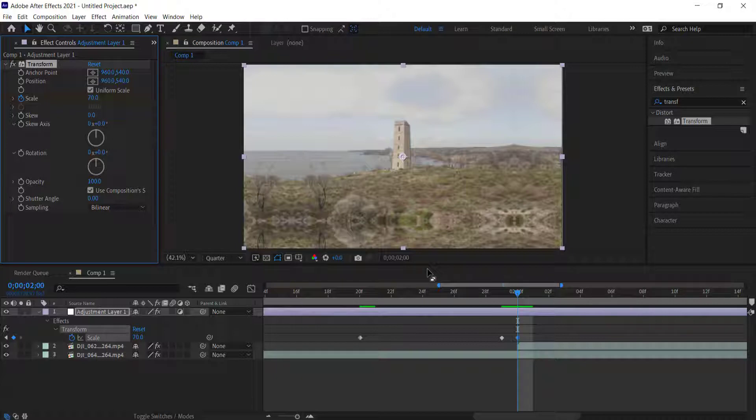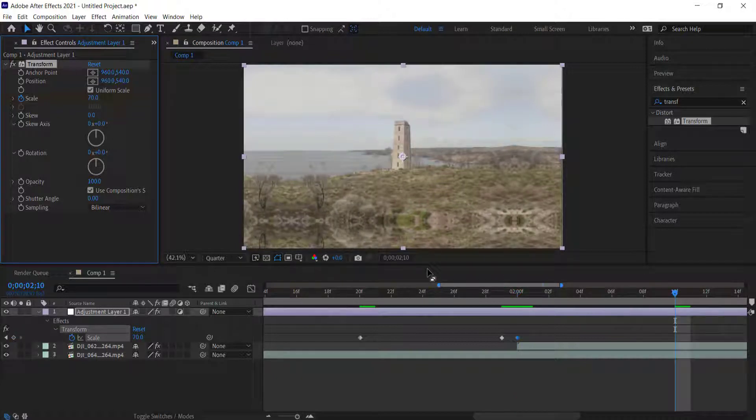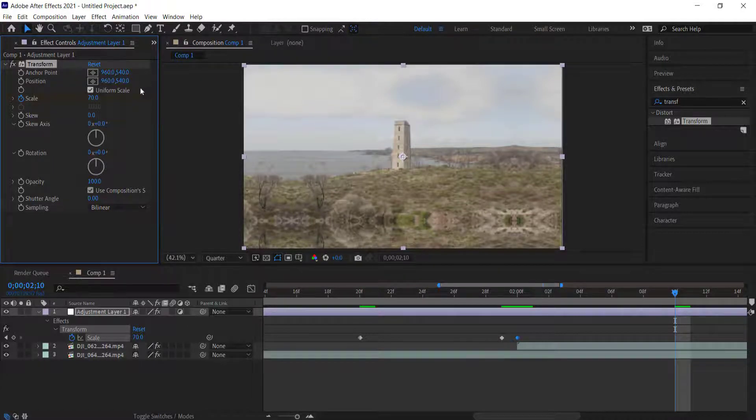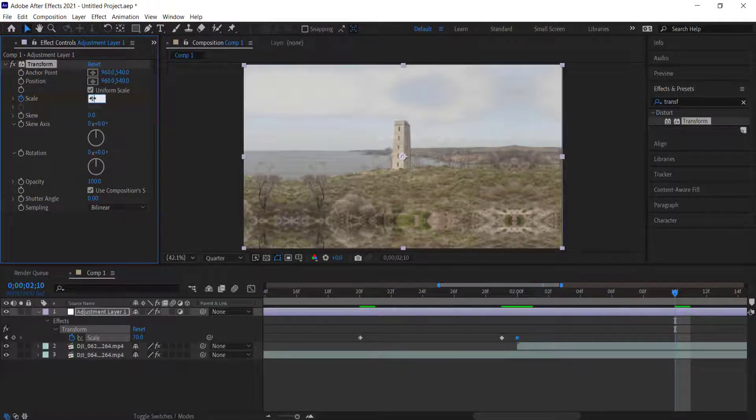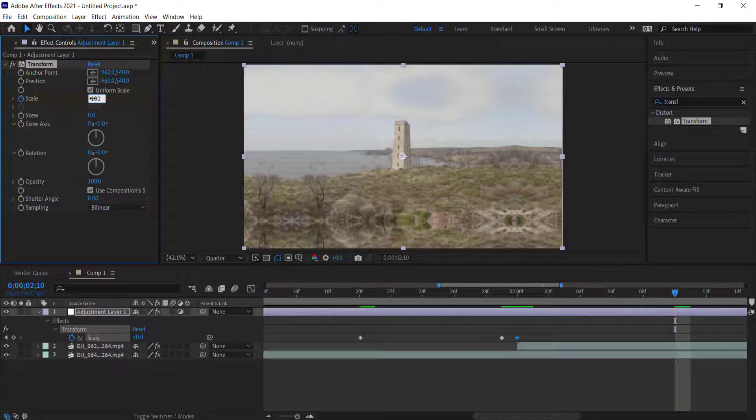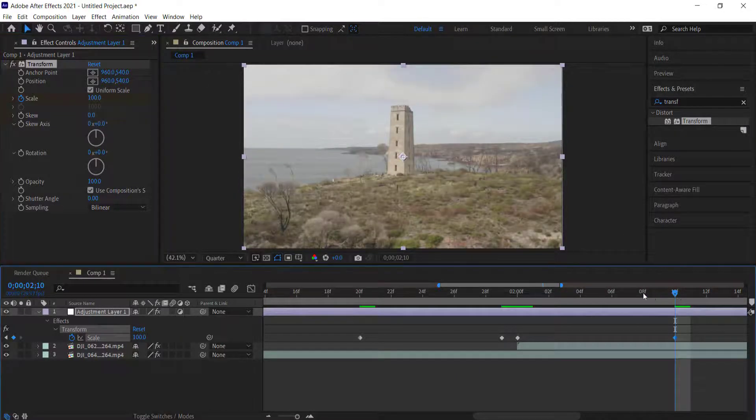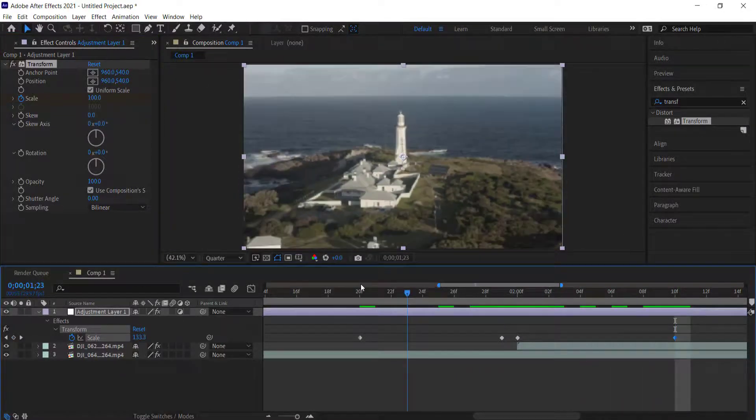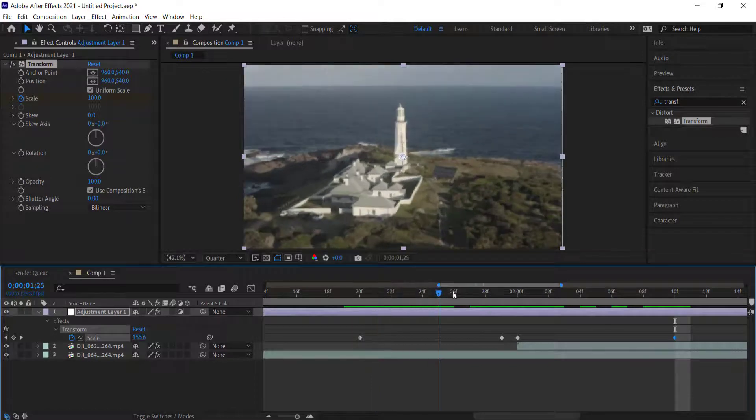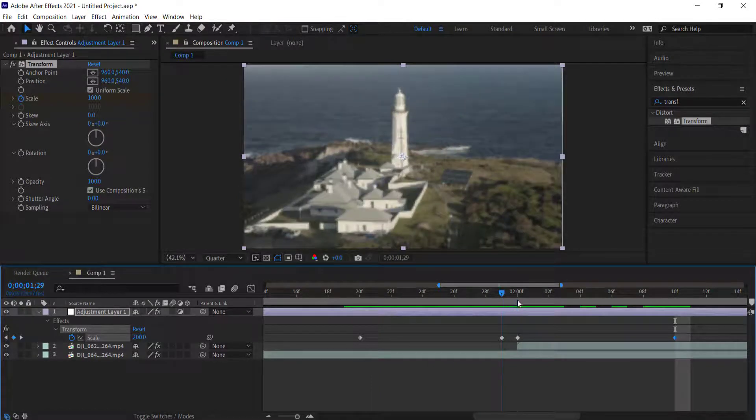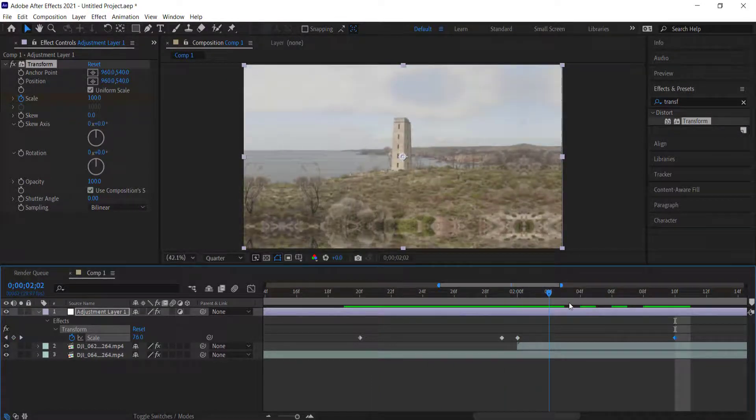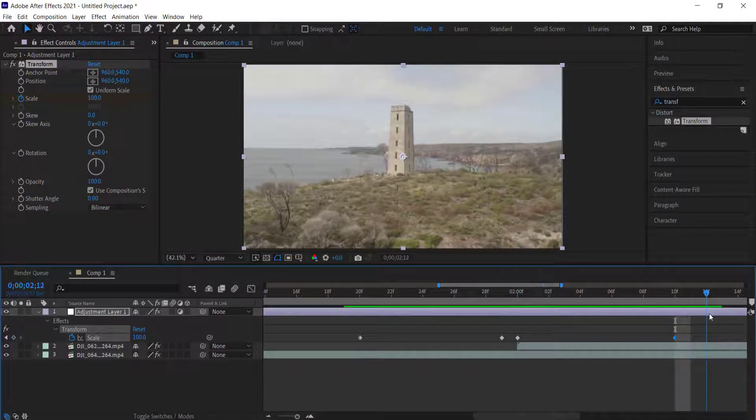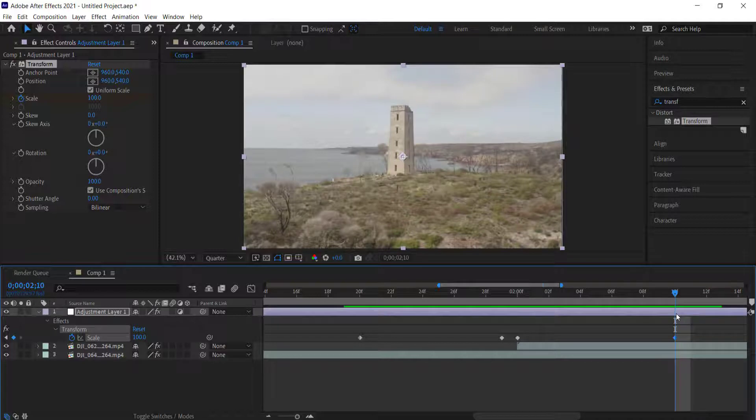Then I'm going to hold Shift and press Page Down. That will move the playhead 10 frames forward. I'm going to bring it back down to its original size at 100%. Now if you scrub through that, you can see that we've got the clip zooming in and then it goes to the next clip and kind of rests there.